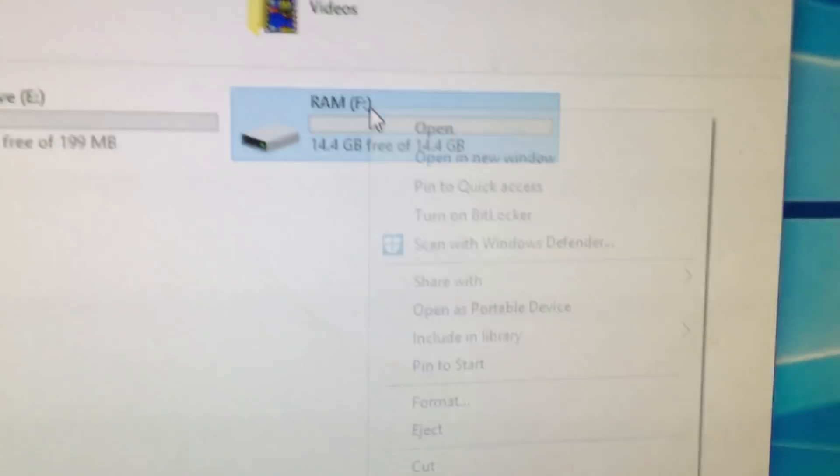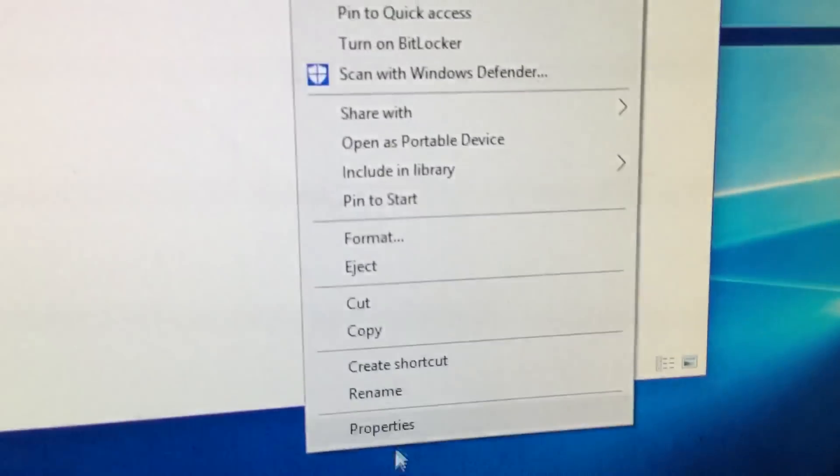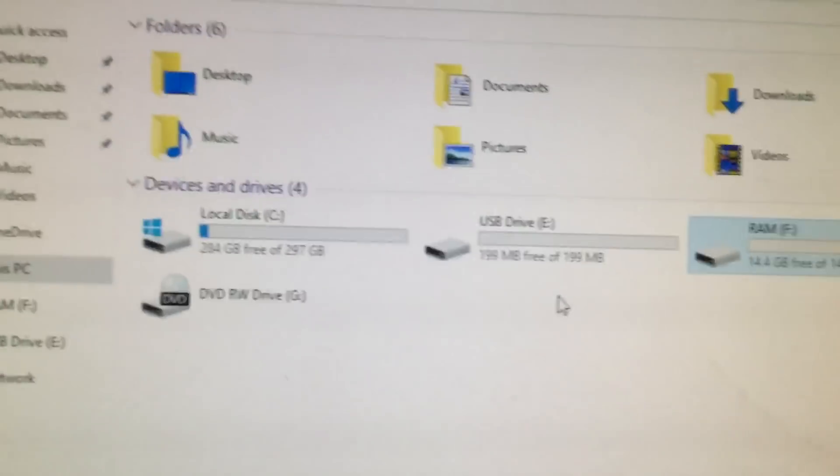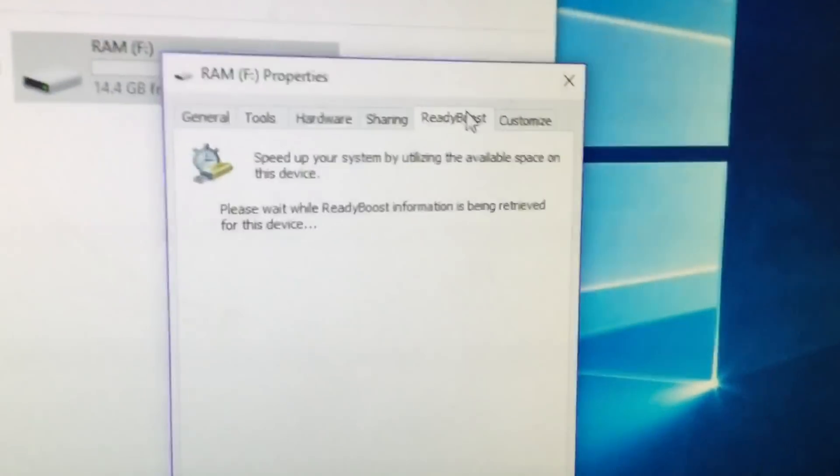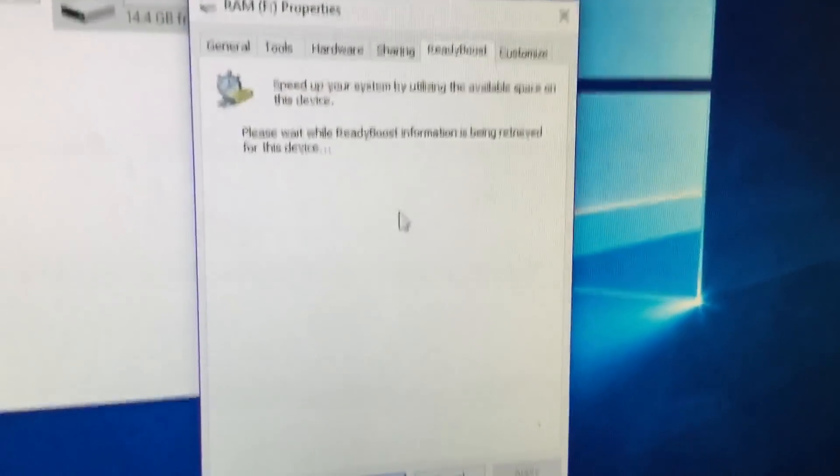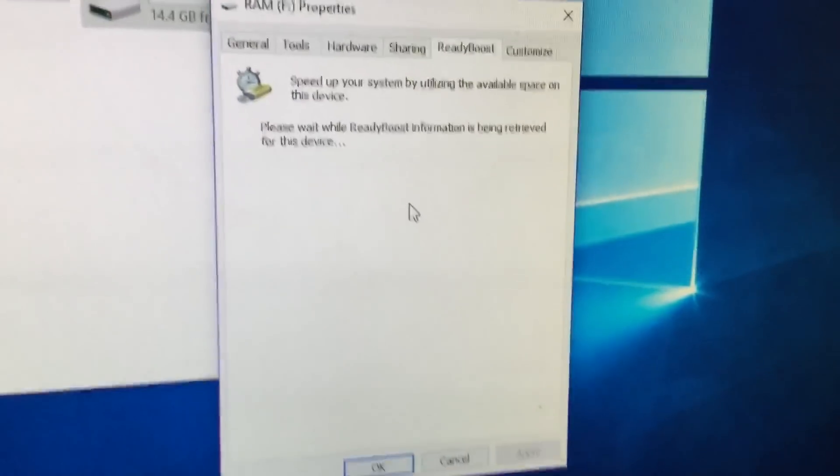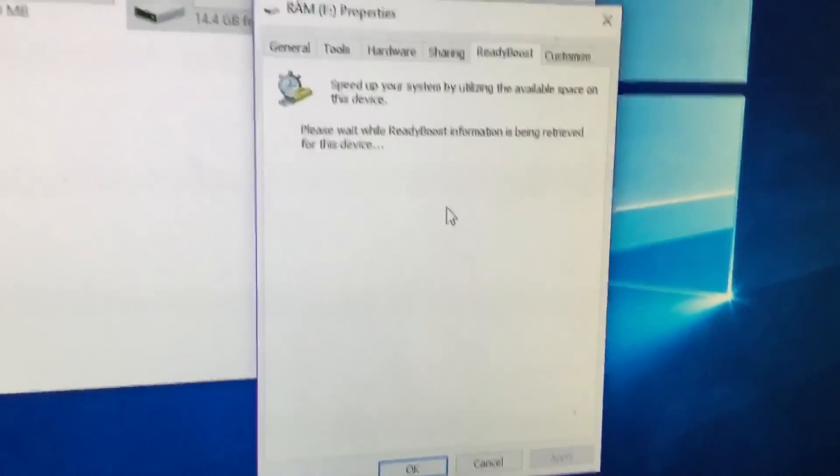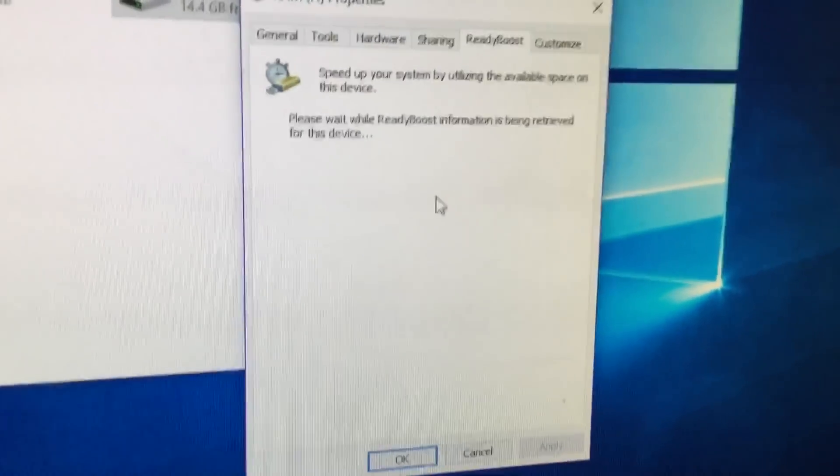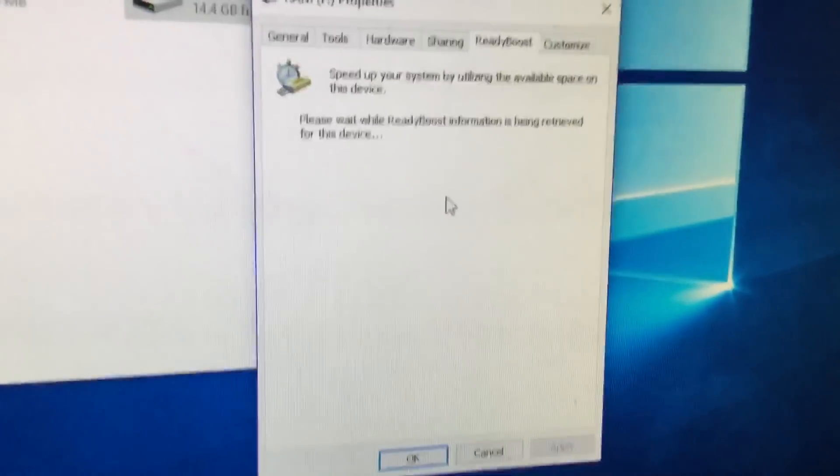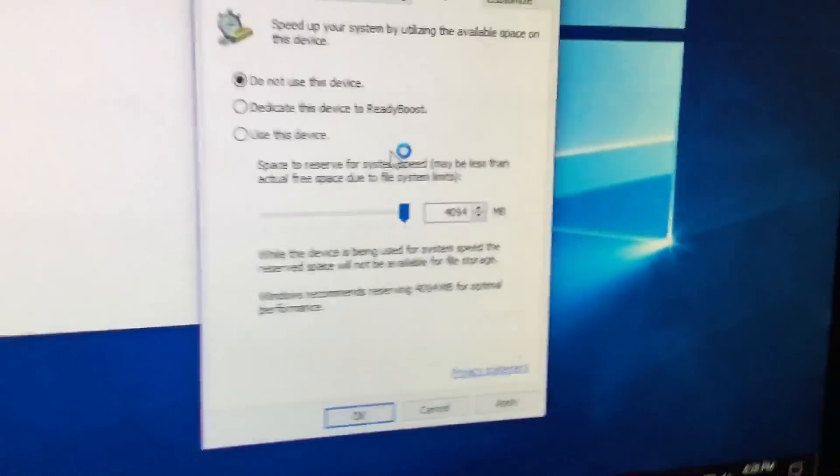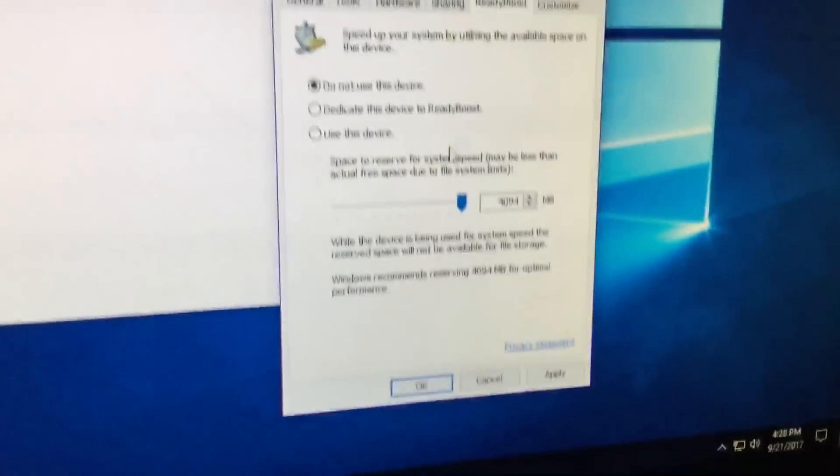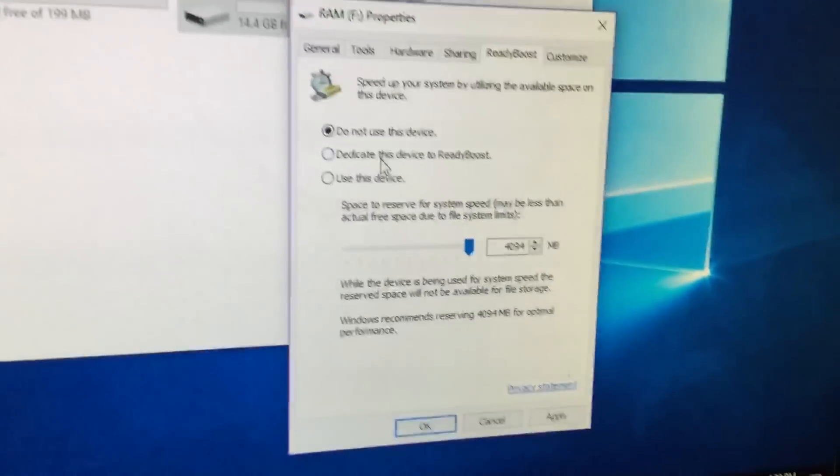What you want to do is right click on the one you're going to use. You're going to go down to properties. You're going to go to ReadyBoost right here. Now what you want to do is just wait for it to retrieve all the information to see if you can use it.